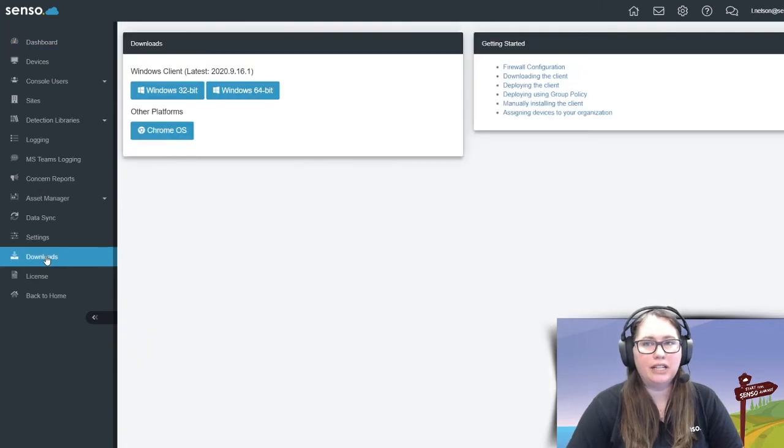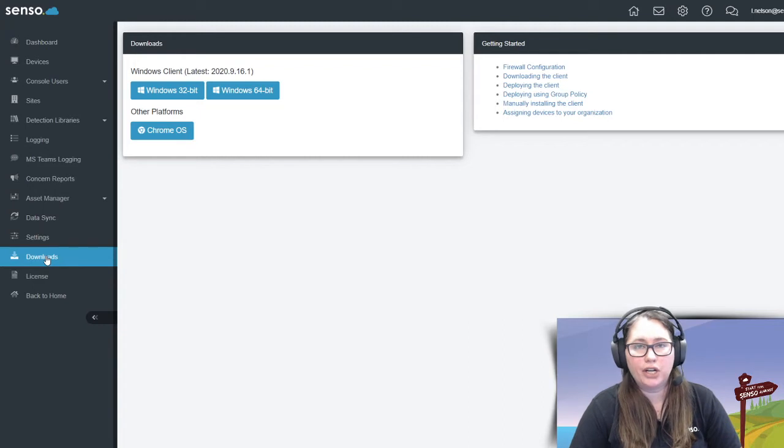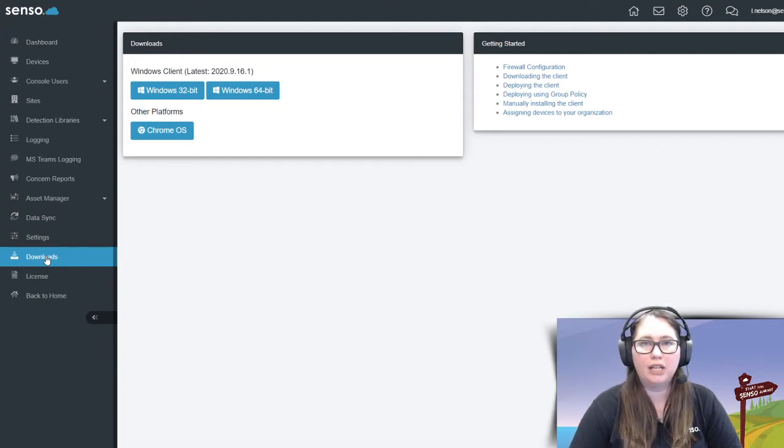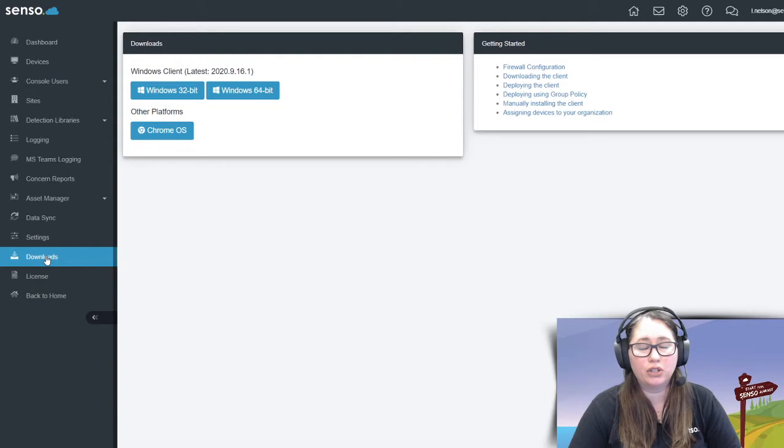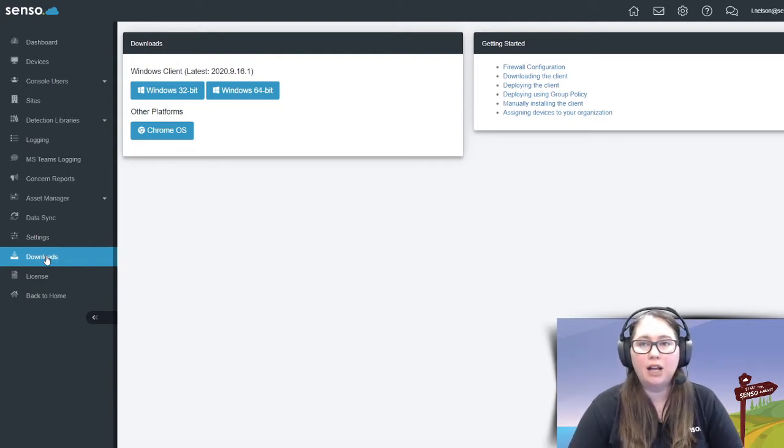You'll see here that this is where you can get the client. You can put the client on a shared drive and open it on those devices. You can also just log into your portal on that device, download this, and run it.